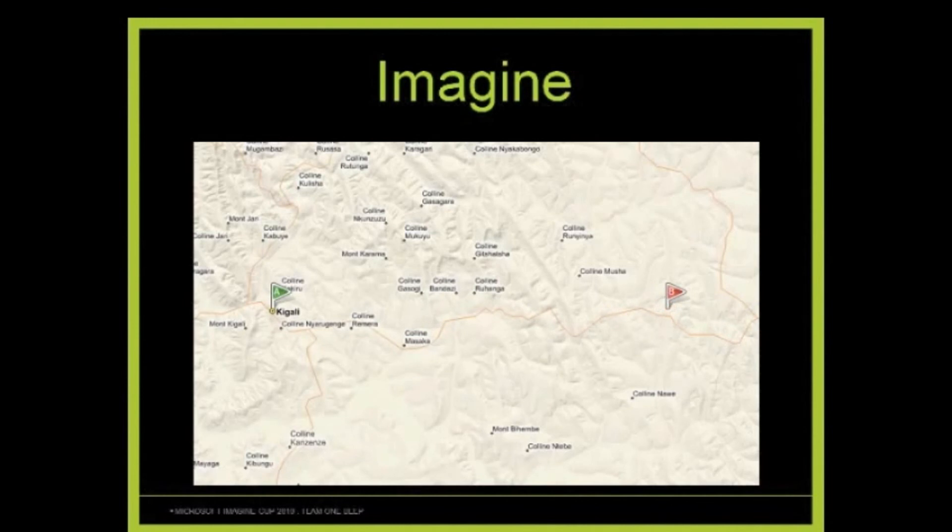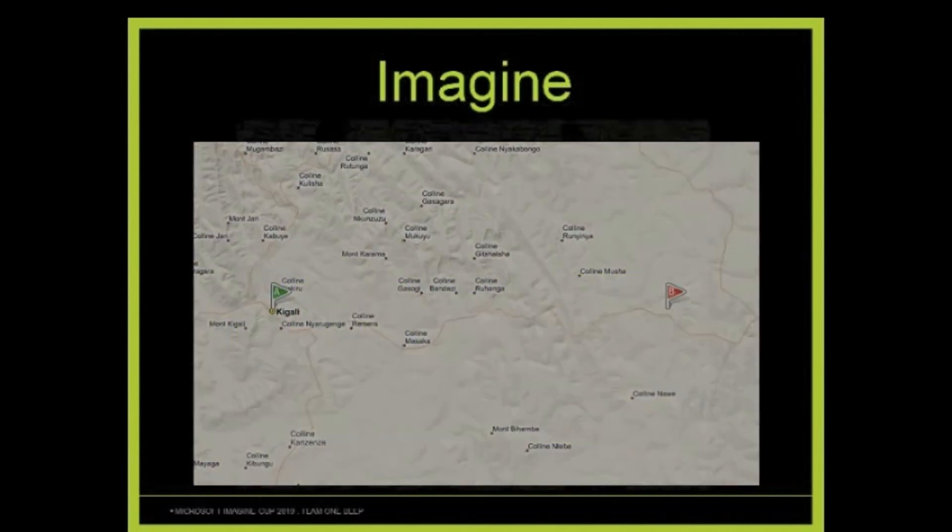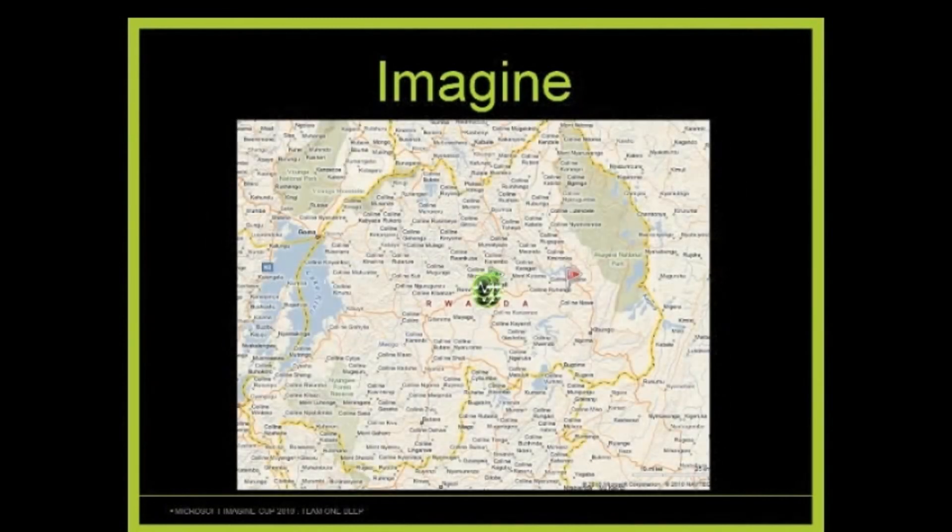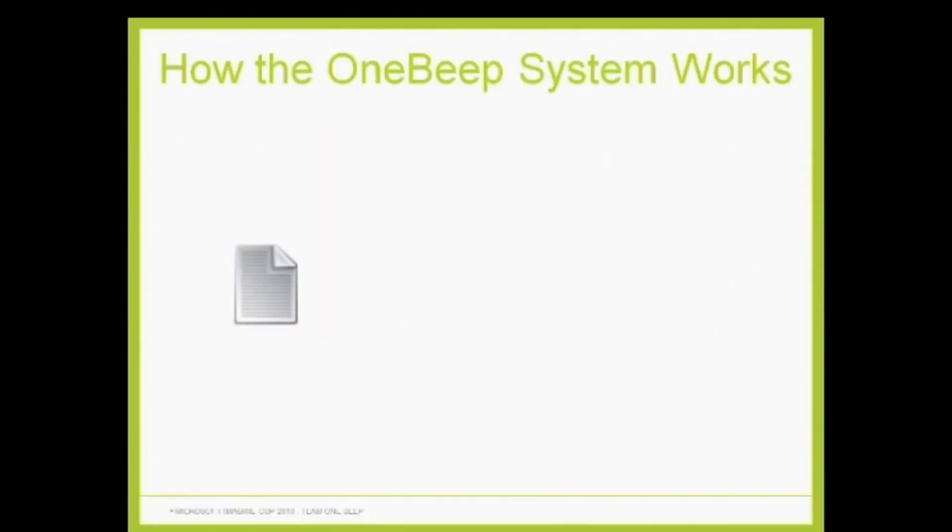We now have the power to distribute this information straight to the laptops in the classrooms or at home, and you can send it to hundreds of other villages simultaneously. Let me show you how it works.